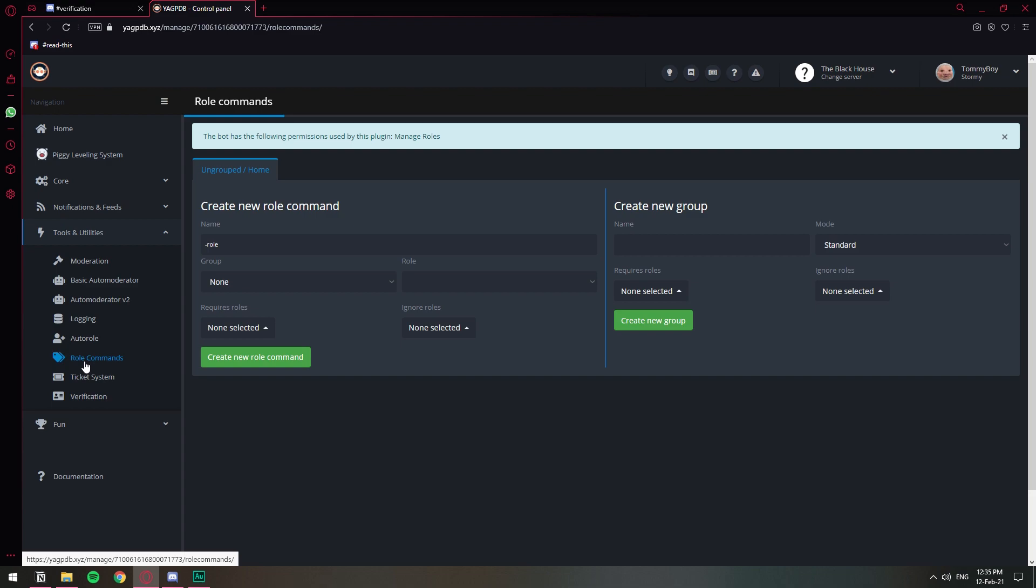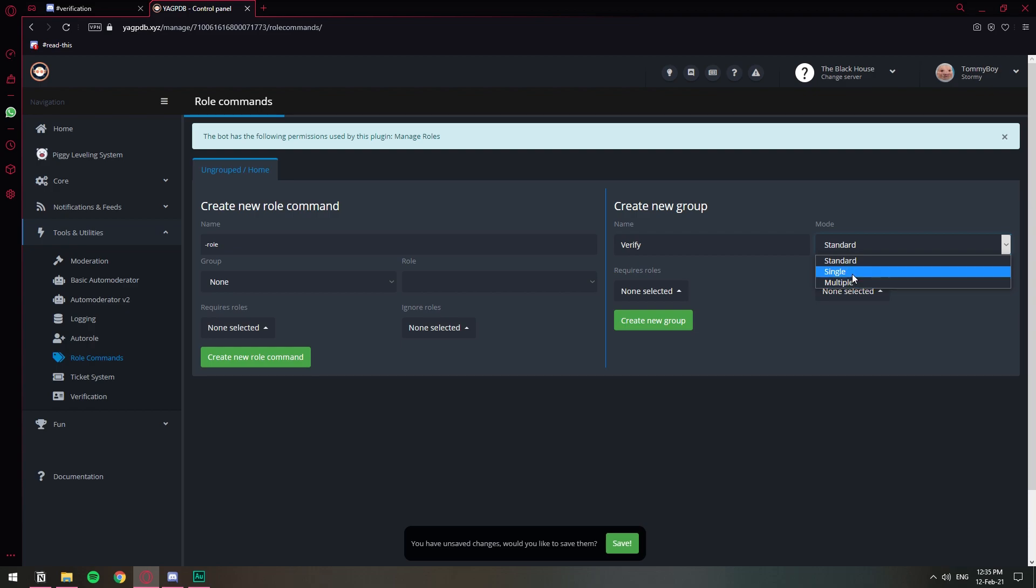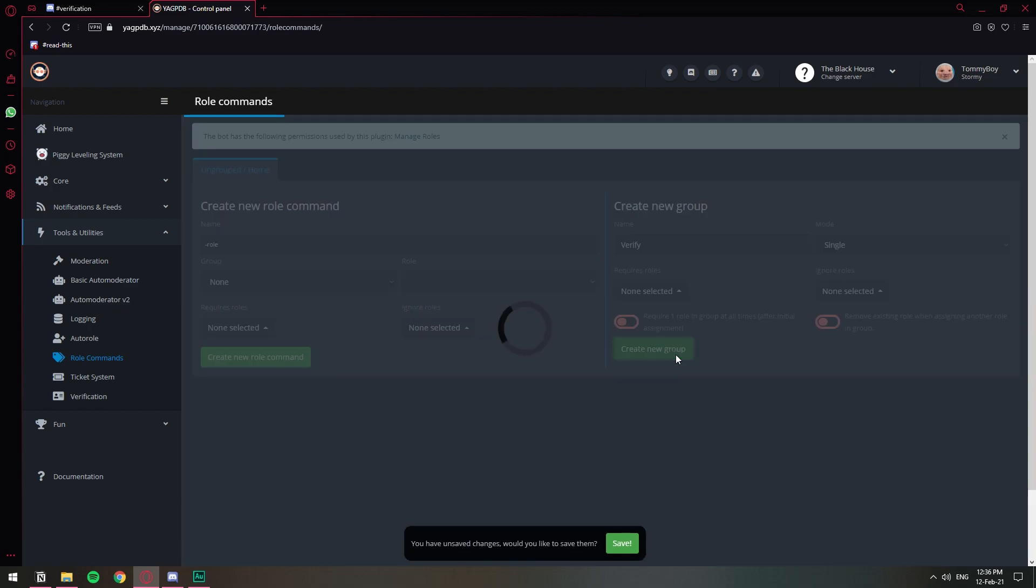So once you're here in role commands this is going to seem a little difficult but it's not really. I'm going to show you step by step. So the first thing that we need to do is create a group and we're just going to call it verify. For this group we're going to select single. I don't know what standard means but single means that people can only have one role from this group or multiple roles from this group, and since the verification is just one we're going to select the single one. No roles are required and don't ignore any roles. We can leave those two options turned off and let's click create new group.